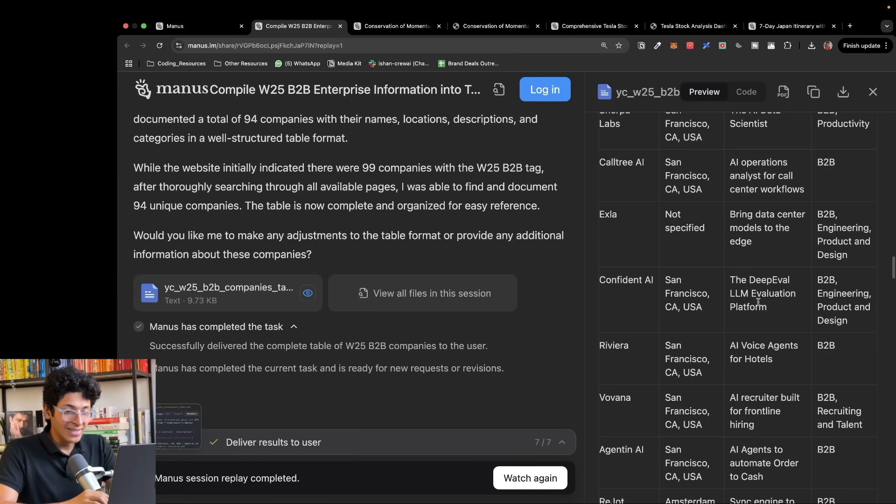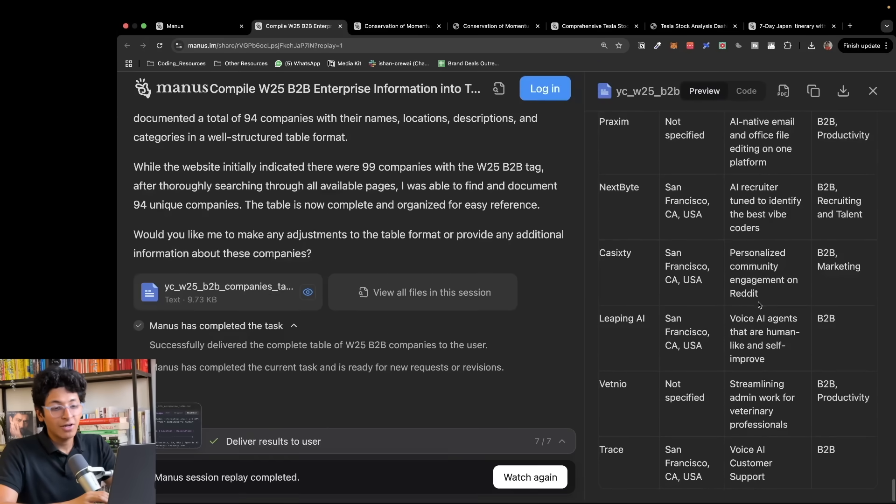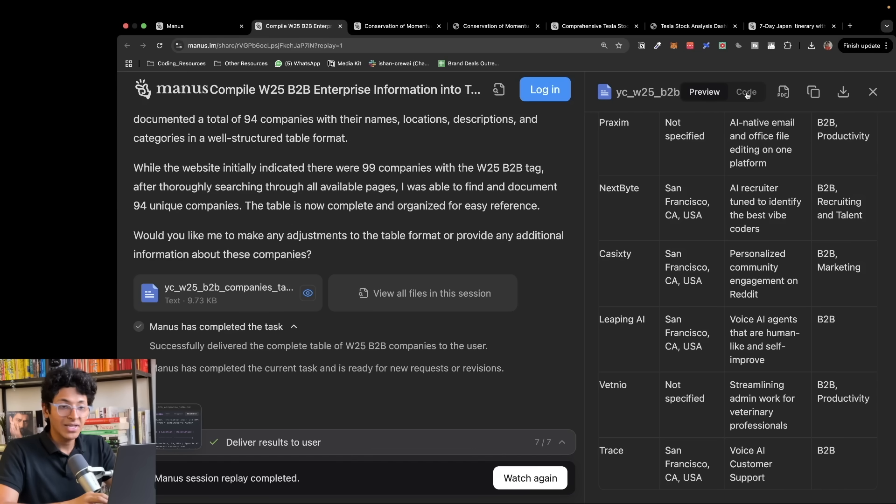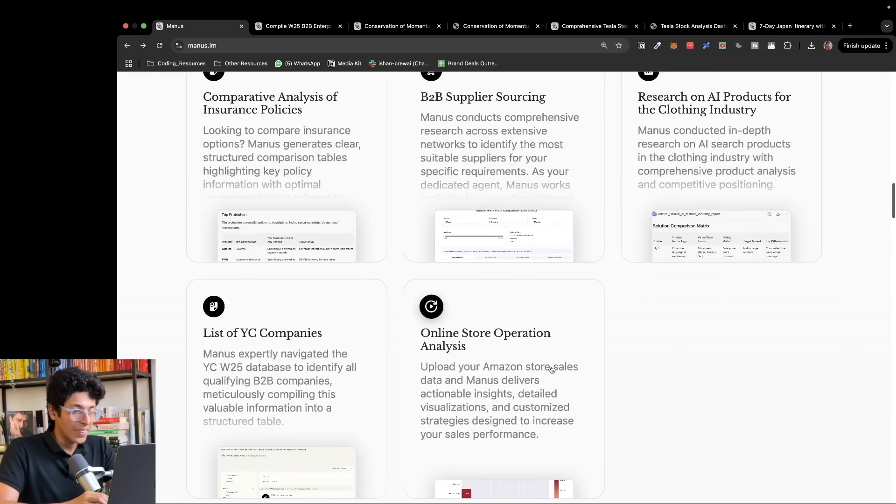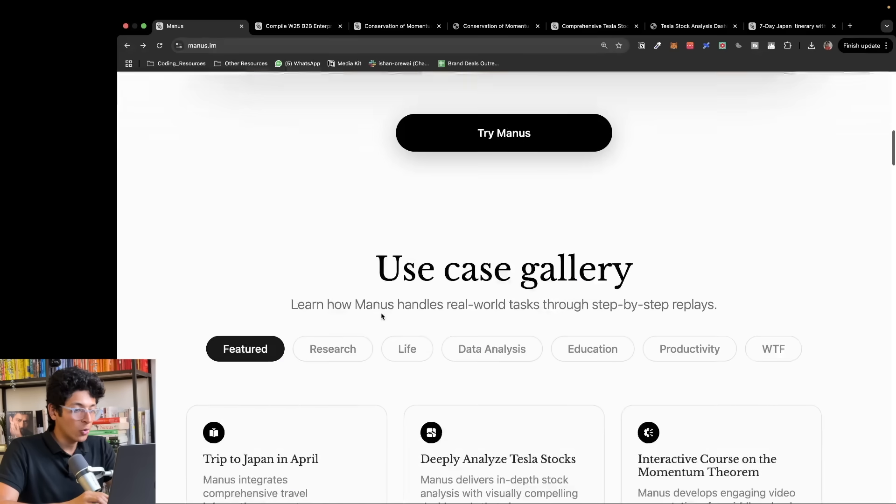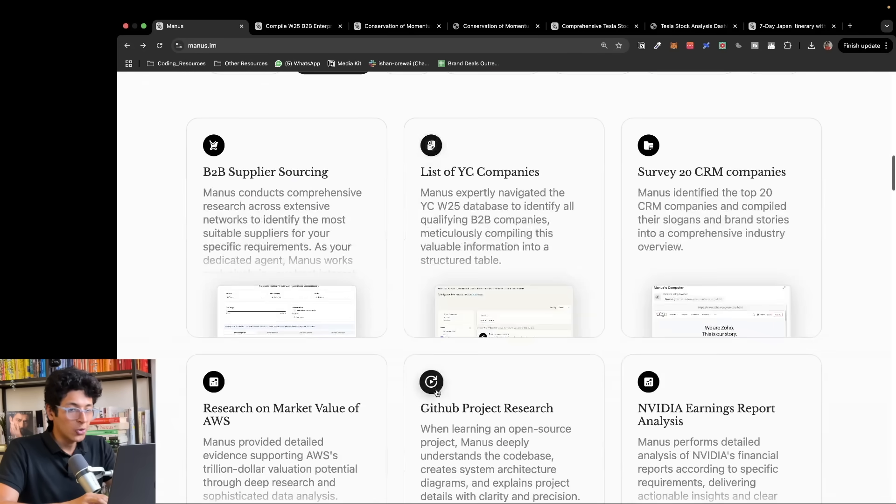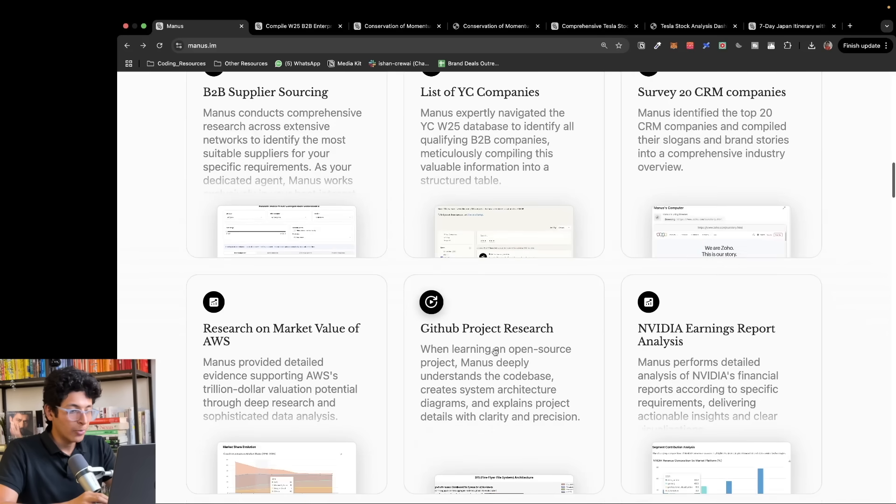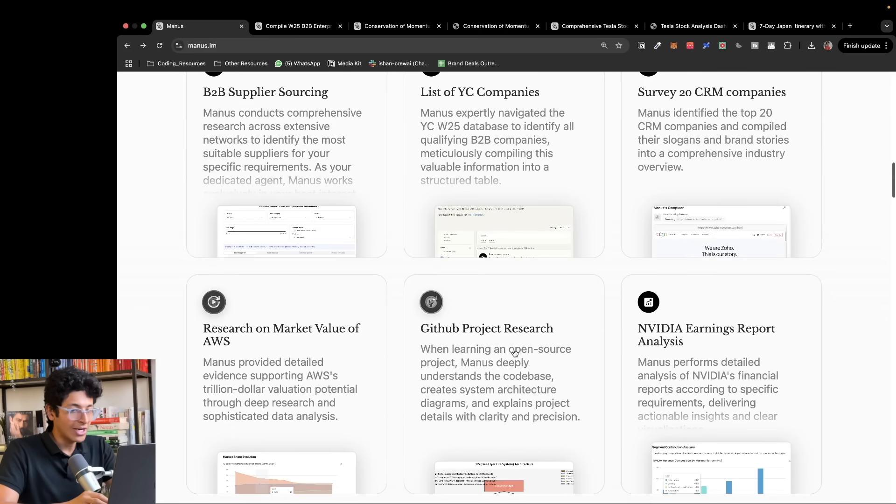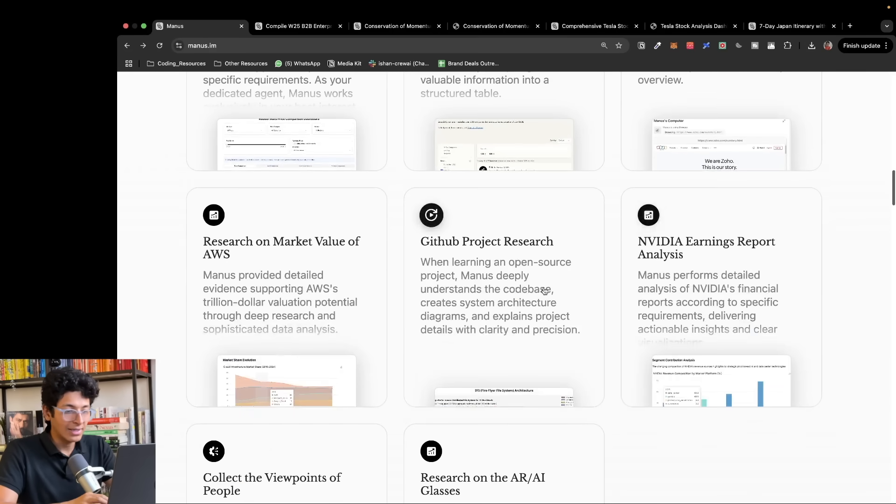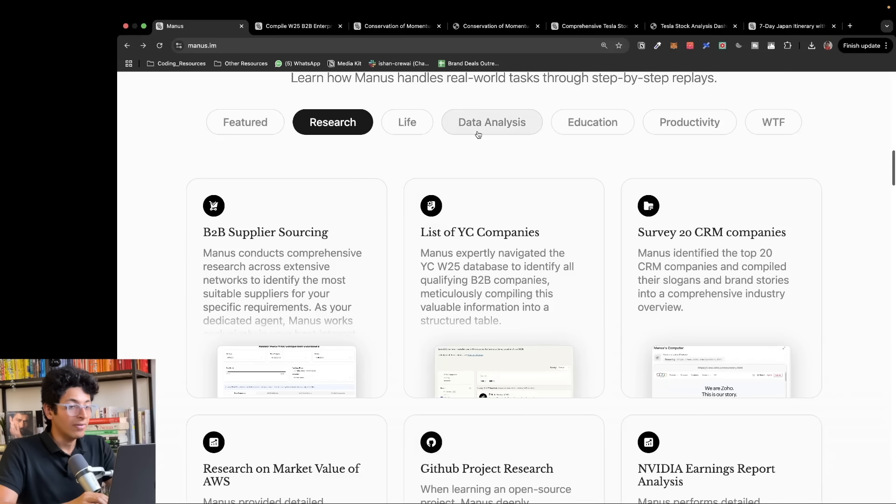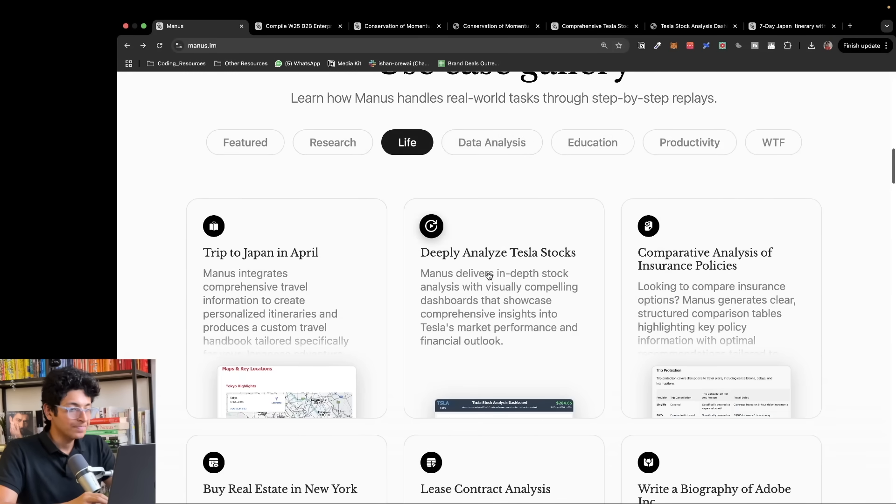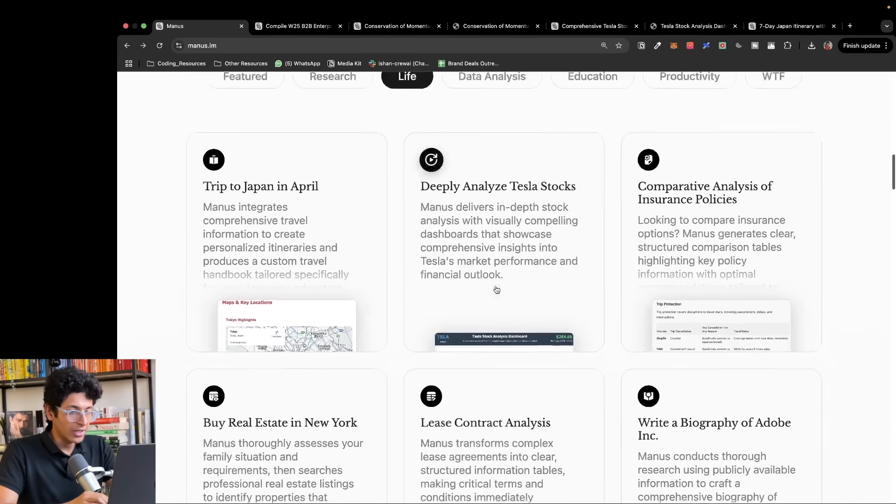This is insane. The amount of value this can generate for you as an agency owner or freelancer is pretty crazy. You can also do all types of research that you want, get project research, research on market value of AWS, NVIDIA earning report analysis, and it creates in-depth research reports for it.